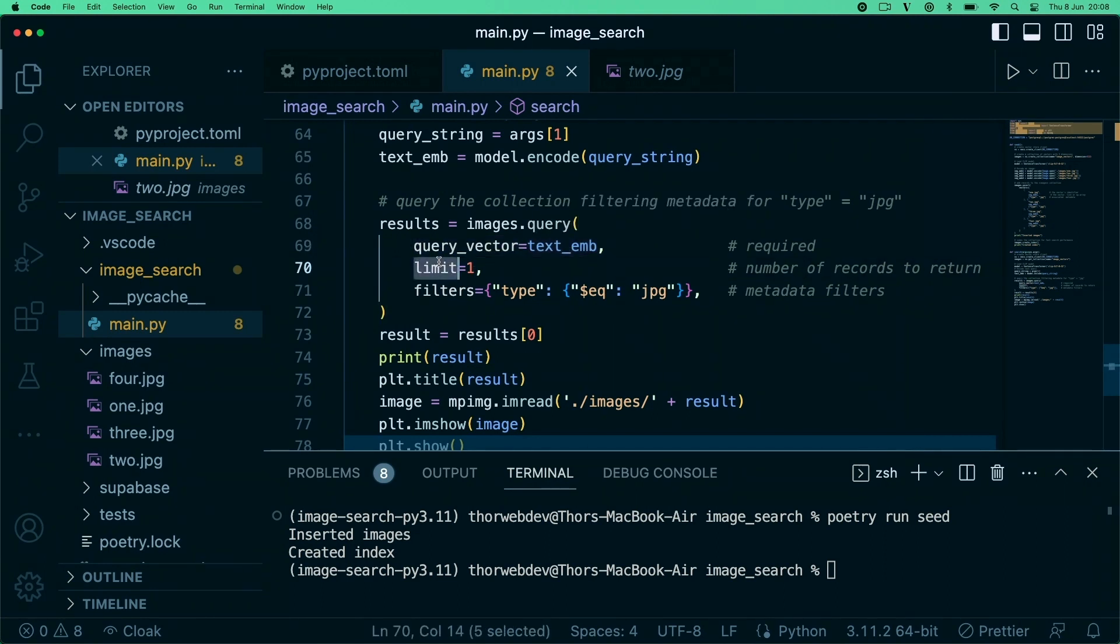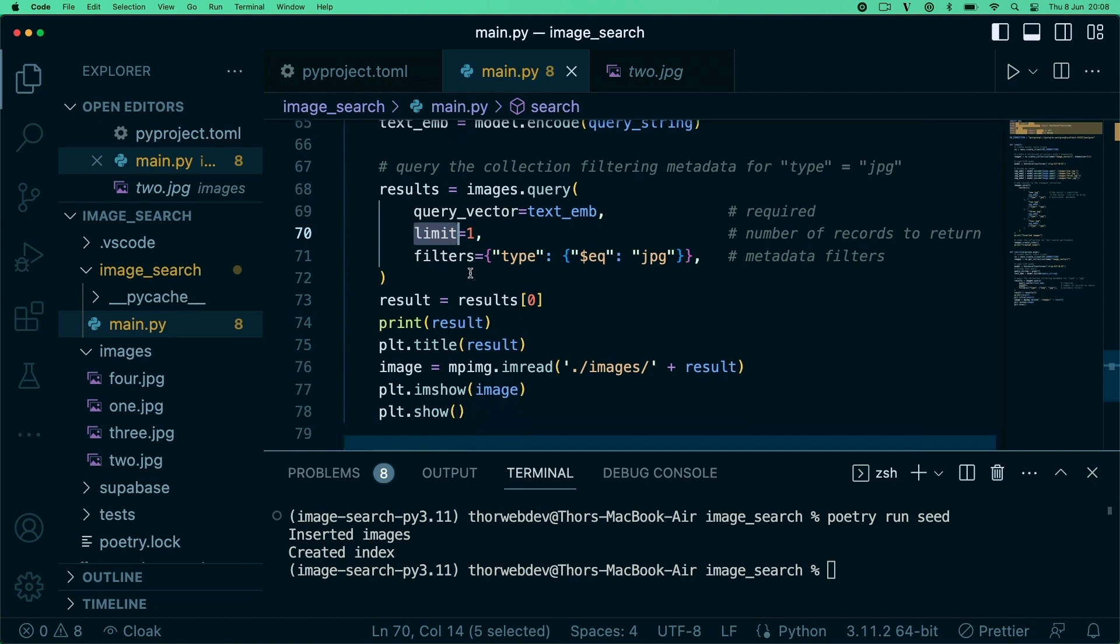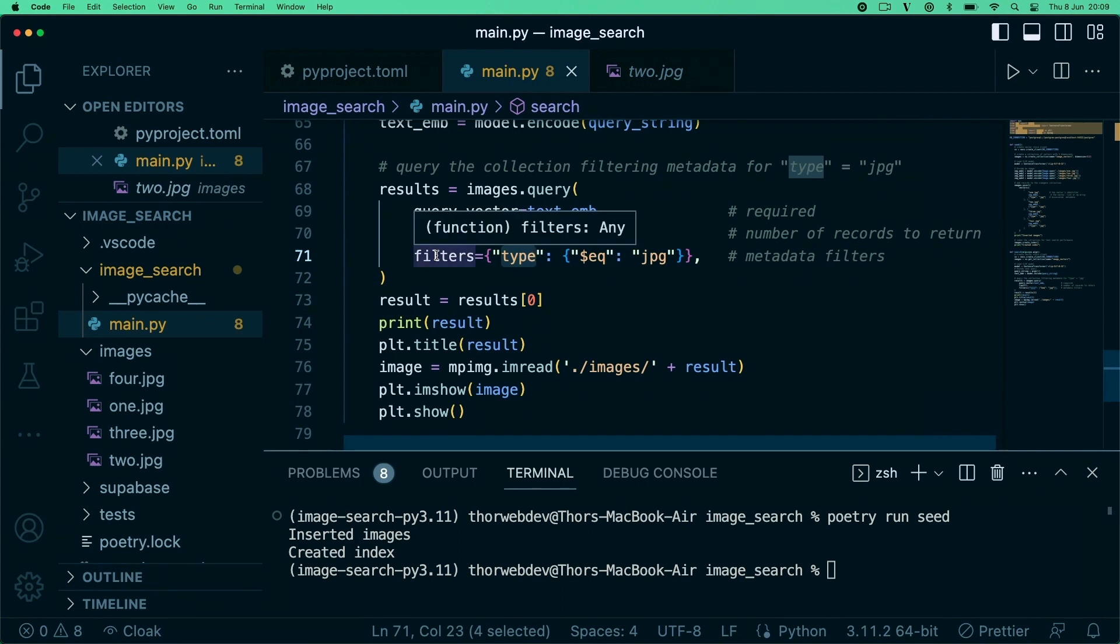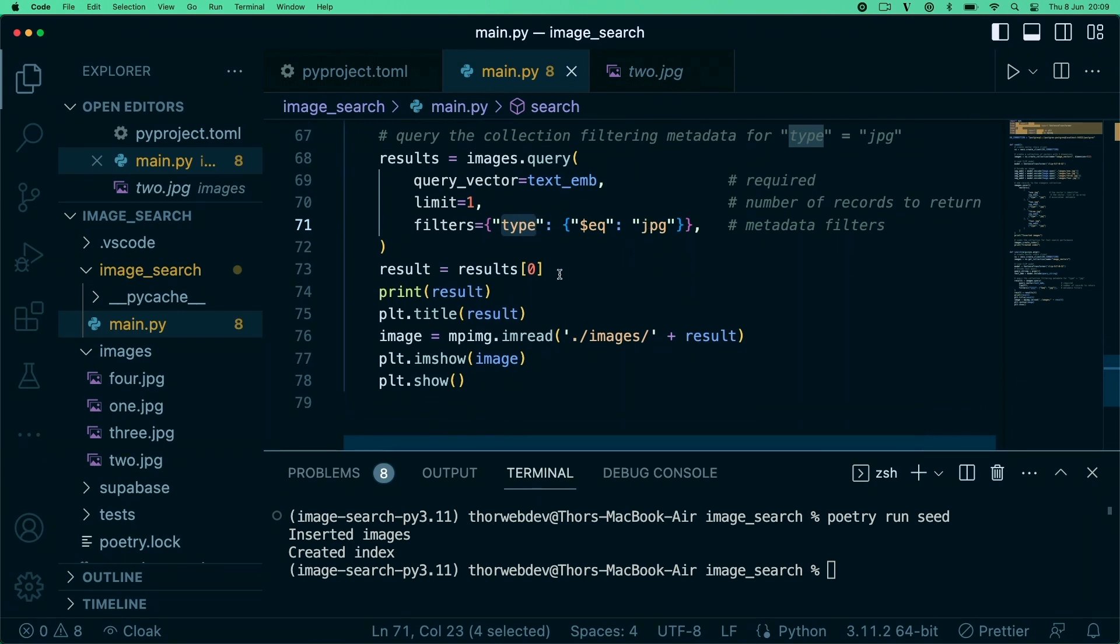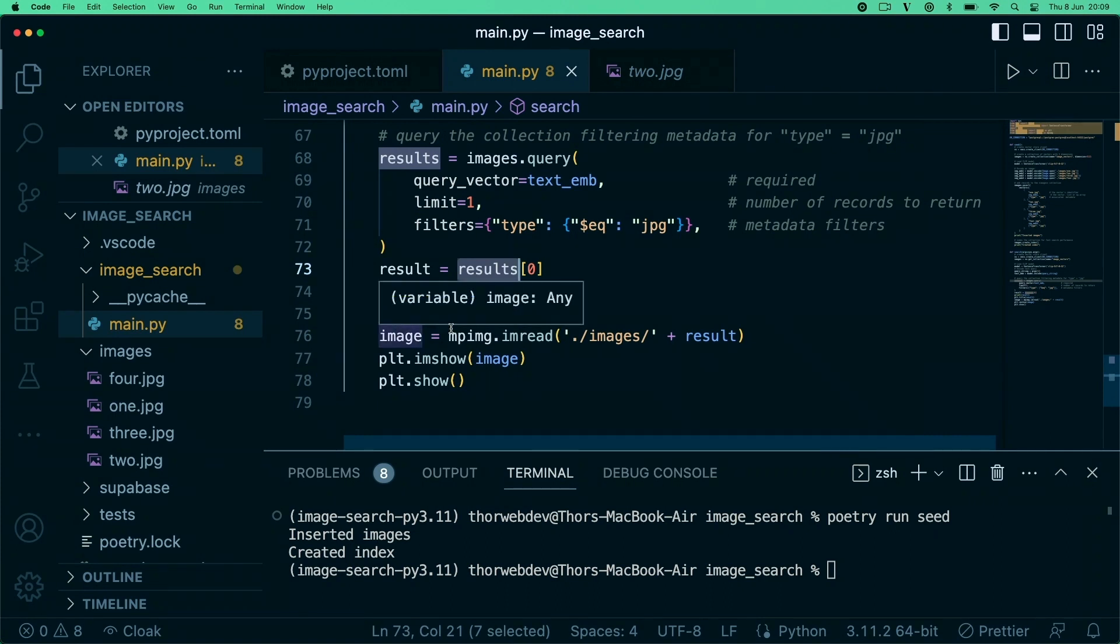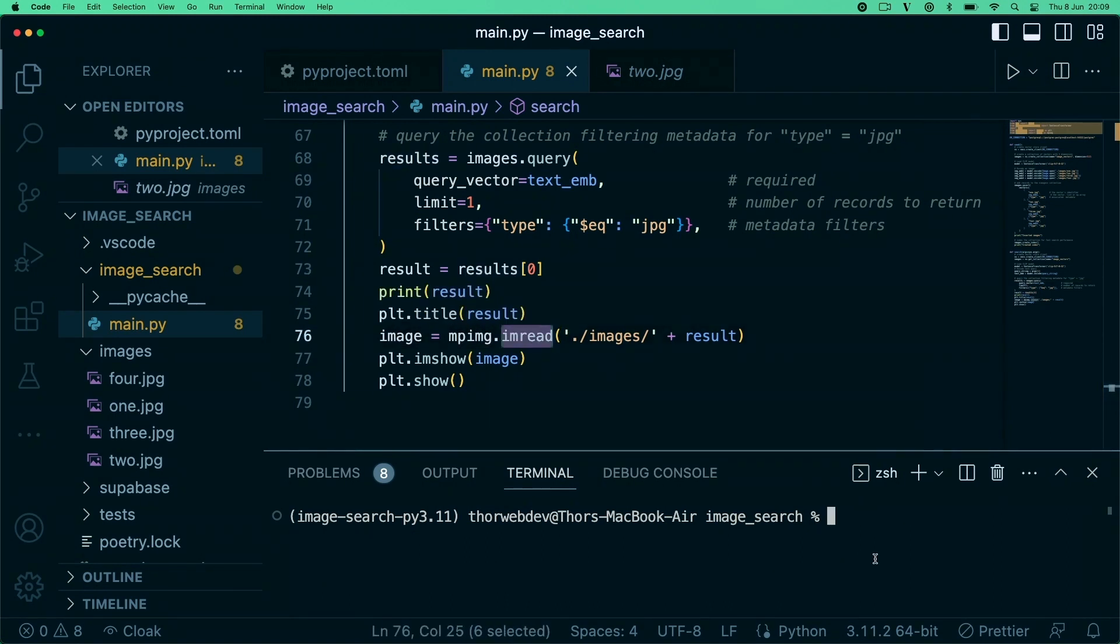Now we're just doing a query with our query vector, which is our text string. We're just limiting it here to the most relevant results. Then we can also filter on the metadata where we can just say we only want to look at vectors that represent JPEG images, for example. Then we're just getting our results and we'll open up the results.